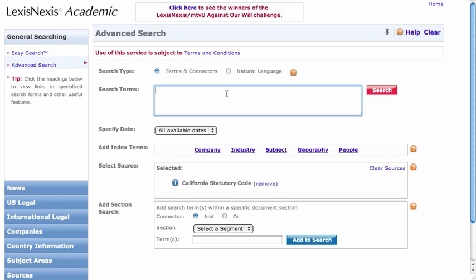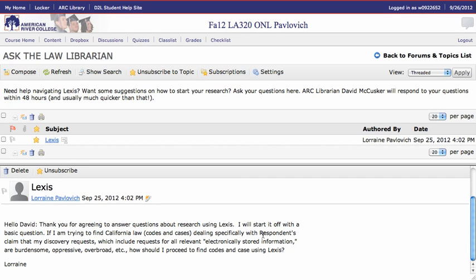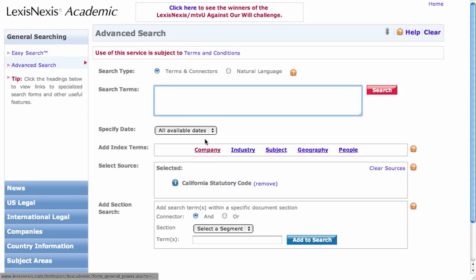At this point, I would want to think about what keywords to put in here. Let's take a look at your question again. I'm going to suggest that keywords might be: respondent, discovery, electronically stored information, and burdensome, oppressive, overbroad. So let's start putting some of those terms into our search.